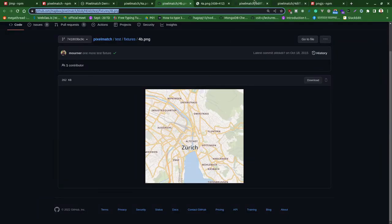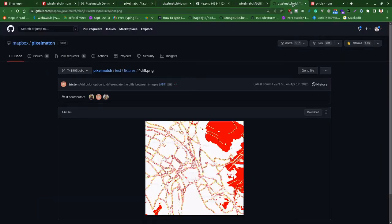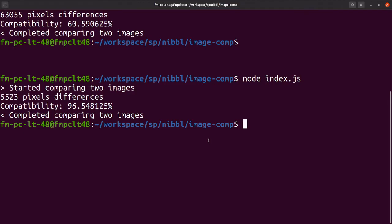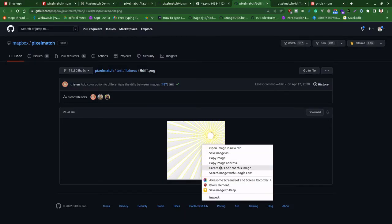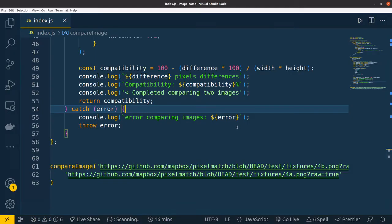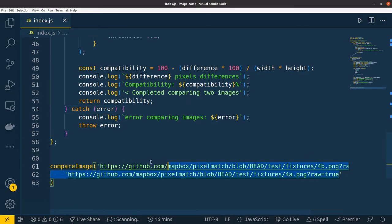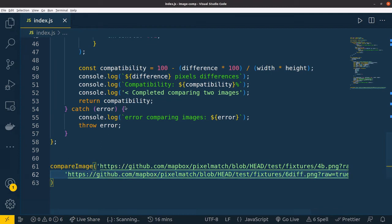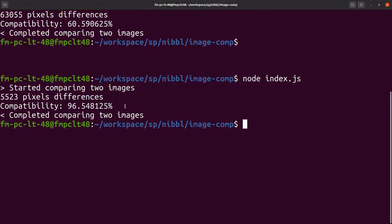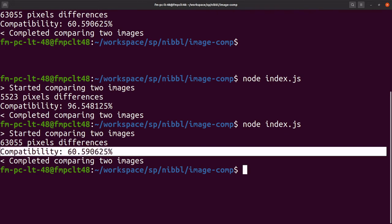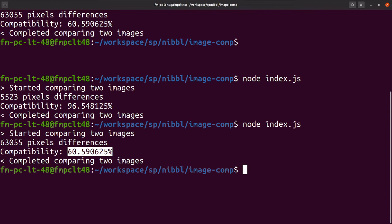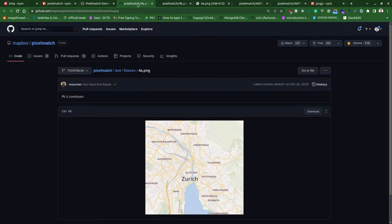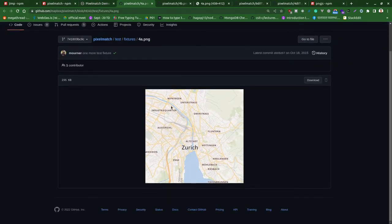Let me test with another image. I can test with this - let me copy this image address and paste it here. Let me run it. Since they are different images, their compatibility should be less than something. Yeah, it's around 60 percent. Maybe size is same and color and background are same, but the objects are quite different, right?